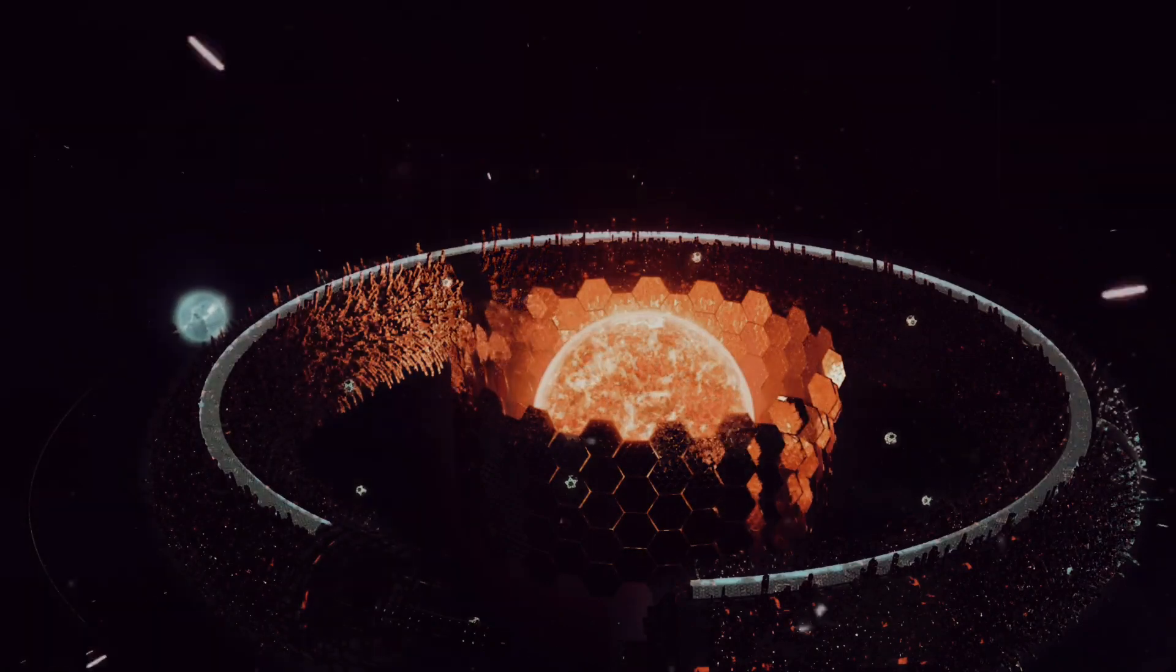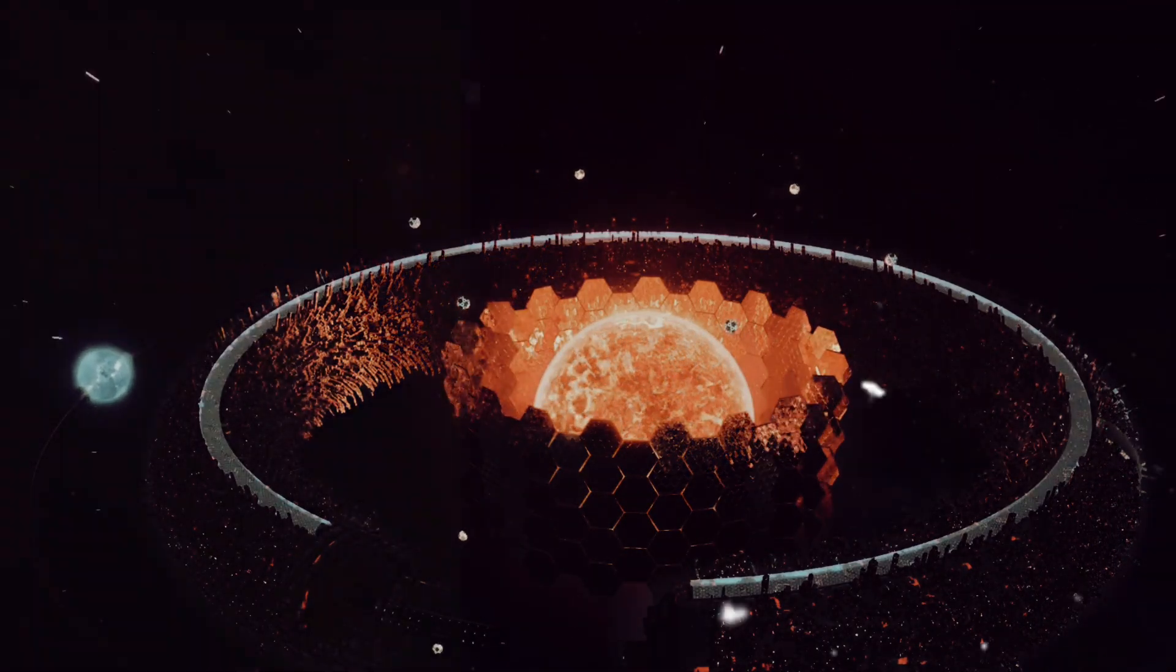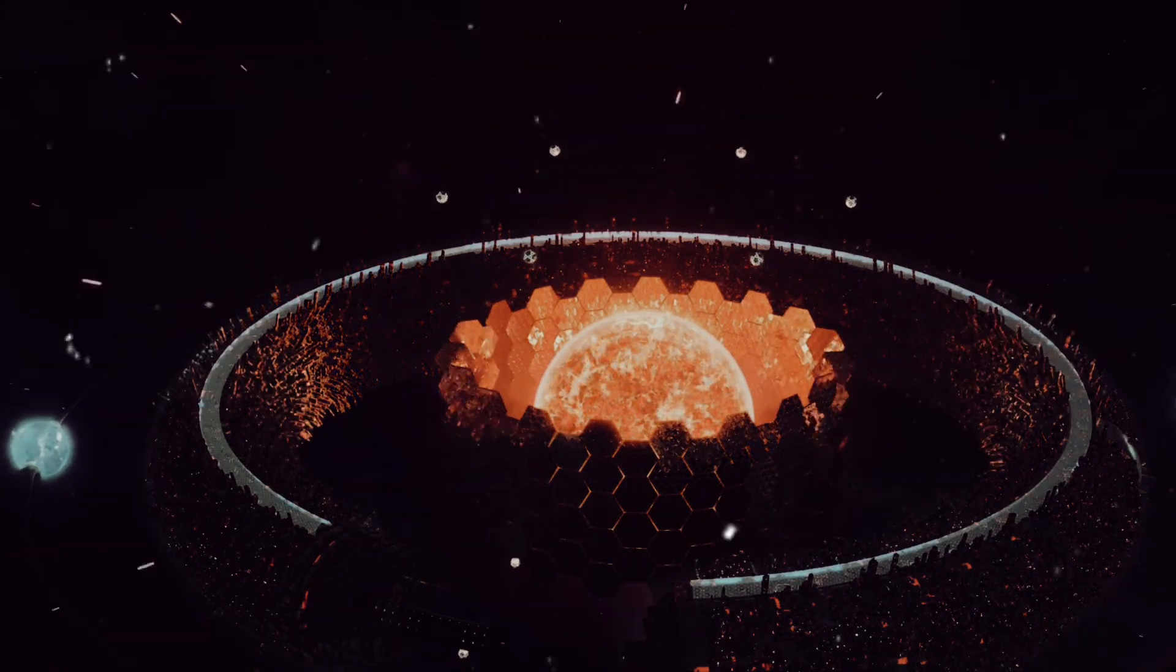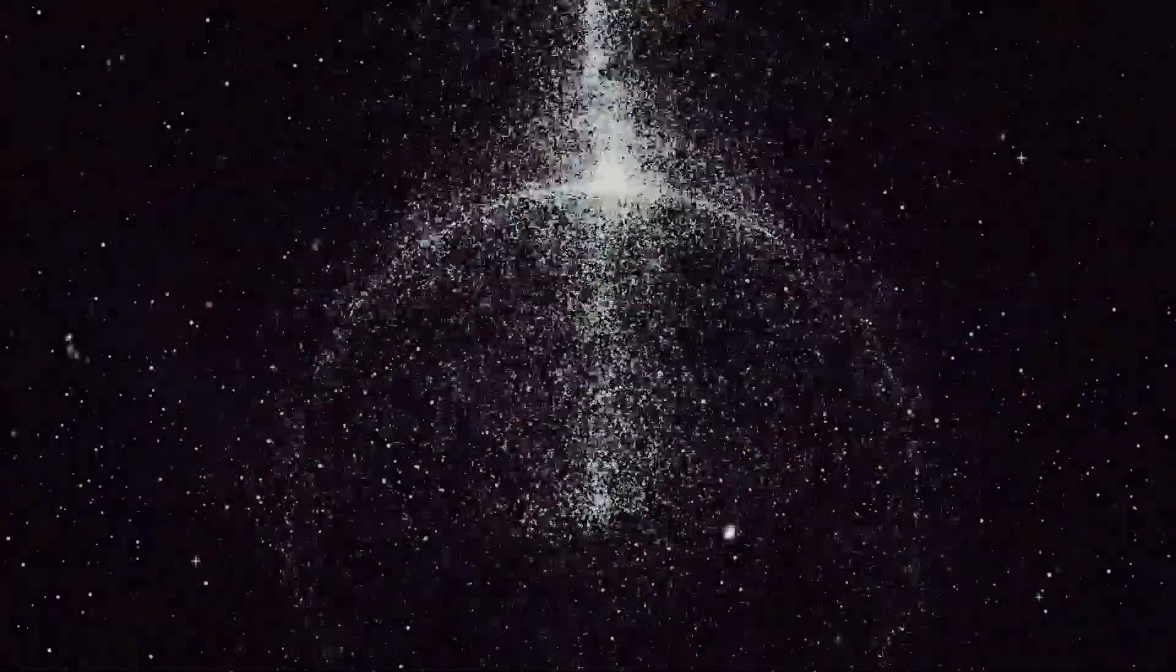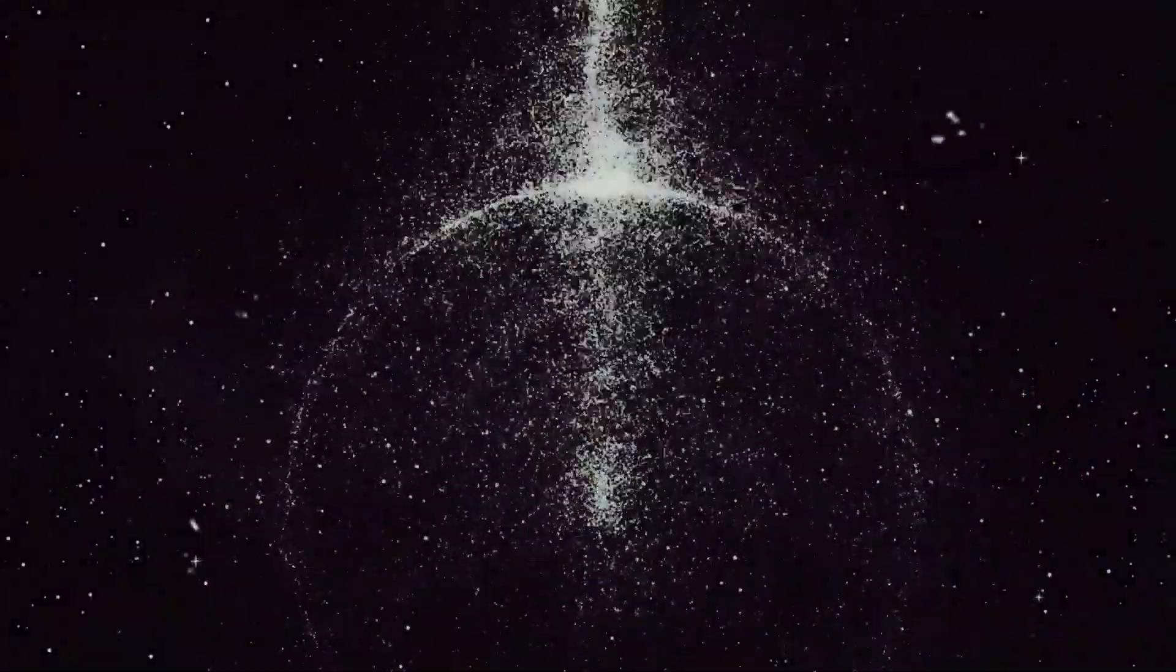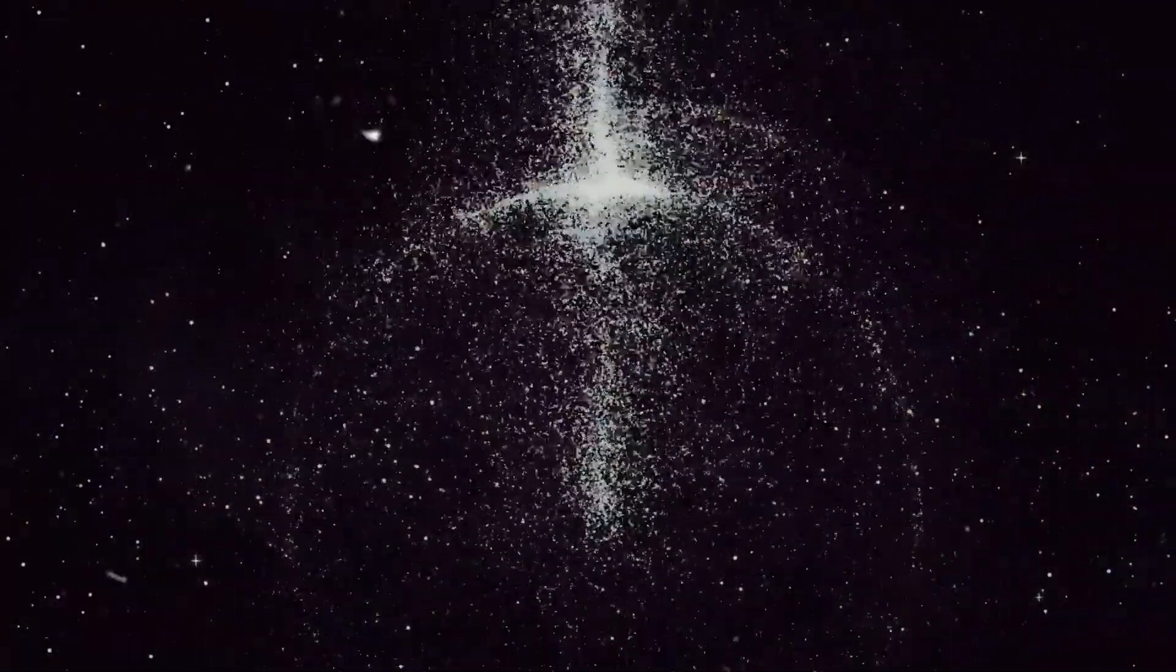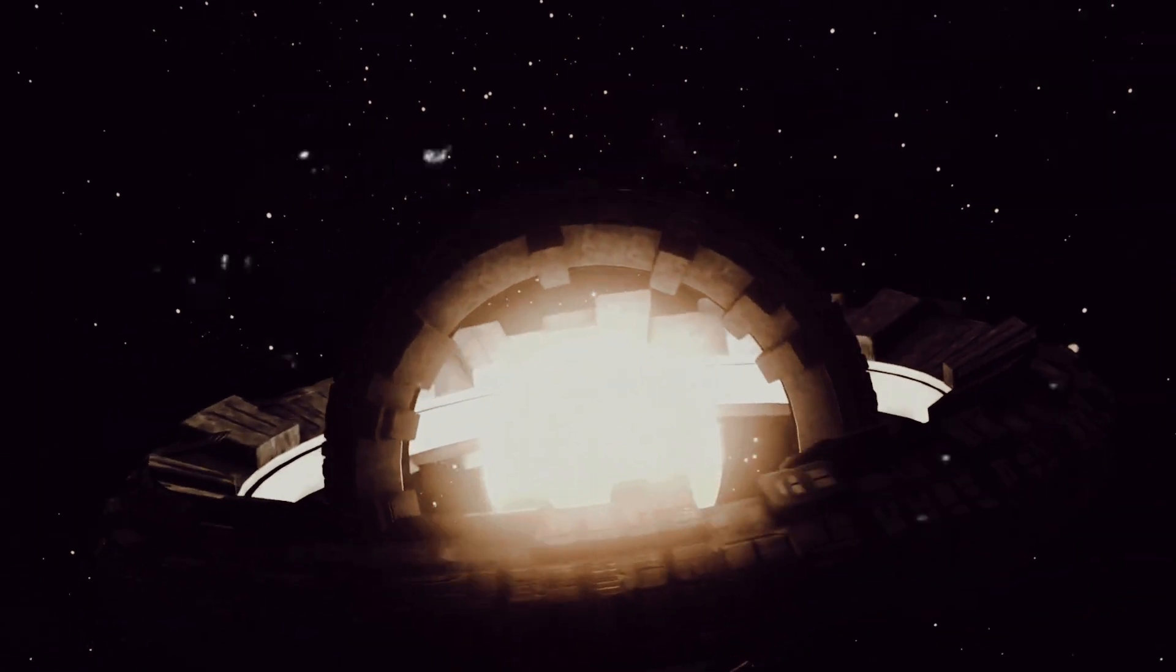Harnessing the energy of a star has been a concept only explored in the realms of science fiction until now. Imagine a world where we could pull off such a feat. Enter the concept of the Dyson Sphere.